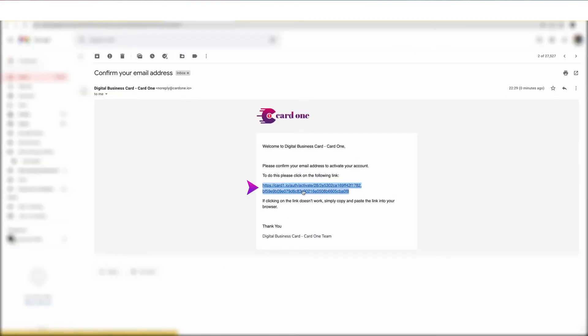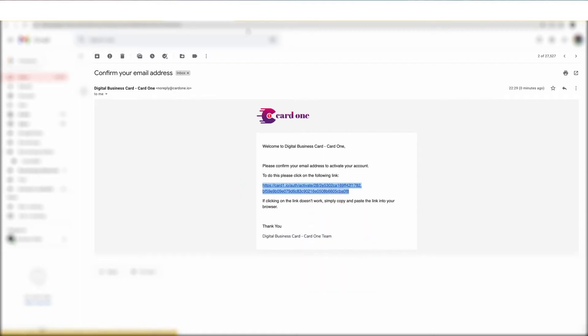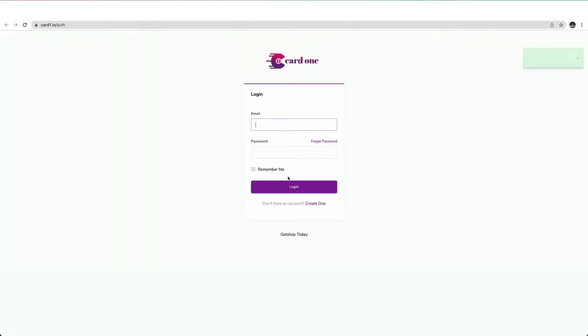Next, click on the link provided or paste the same link in your browser. Now you have activated your CardOne account and can log in.